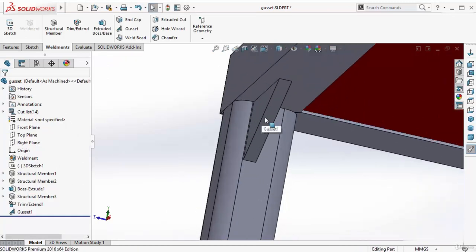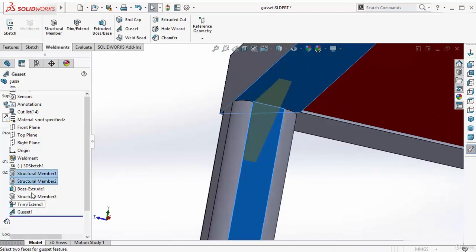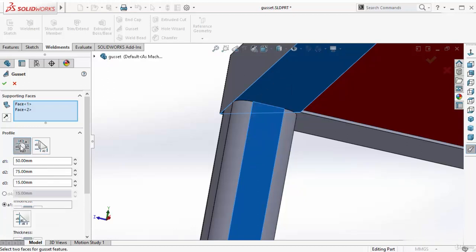To modify this gusset, select it and go to edit feature again. This time I want to use this polygonal type, not triangle type. Select it.